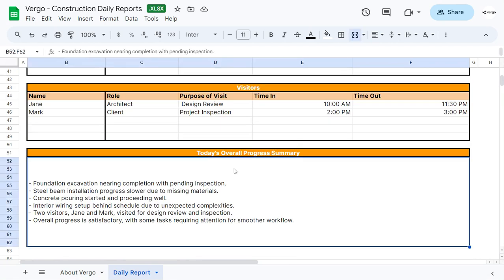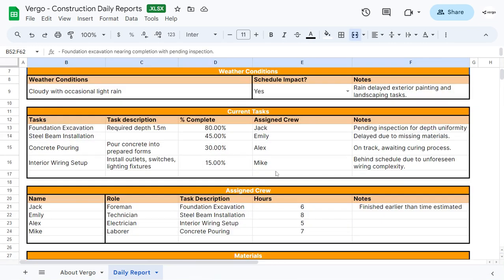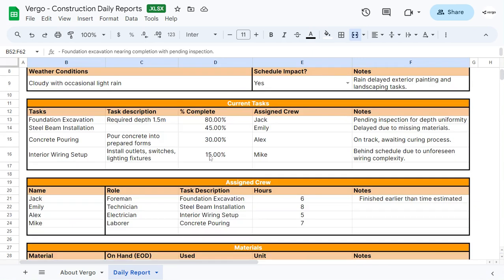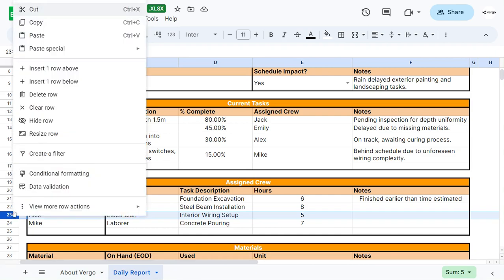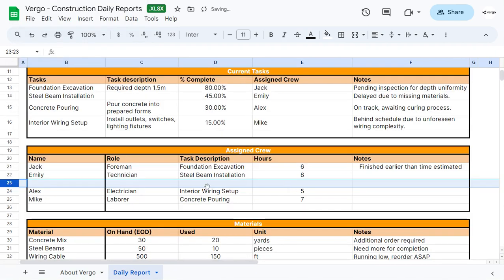At the end, you have an overall progress summary, a space where you can add the summary of what happened throughout the day. If you would like to add more rows, you can do so by clicking on the row, right-clicking, and clicking insert. It will insert another row.